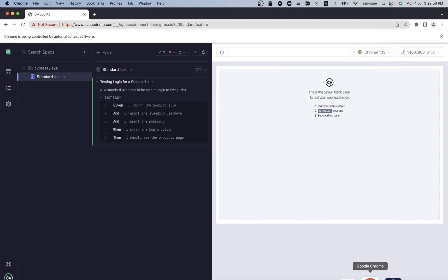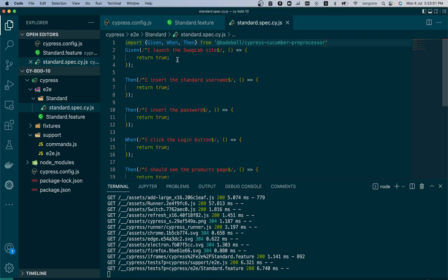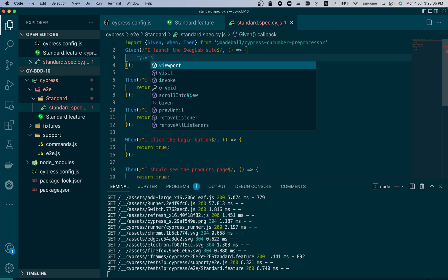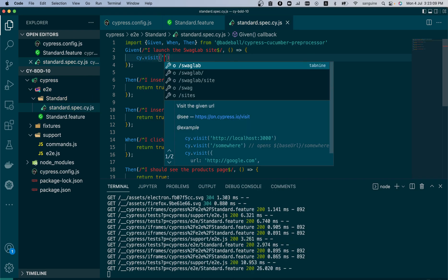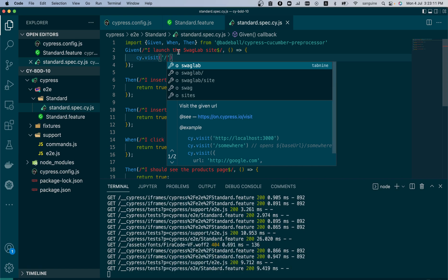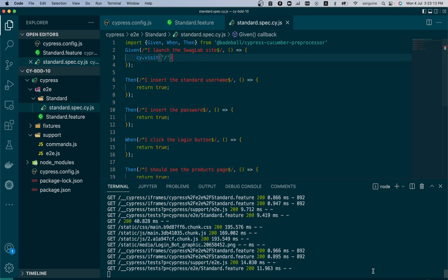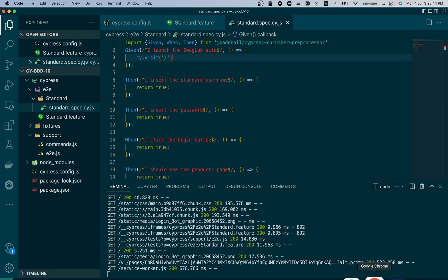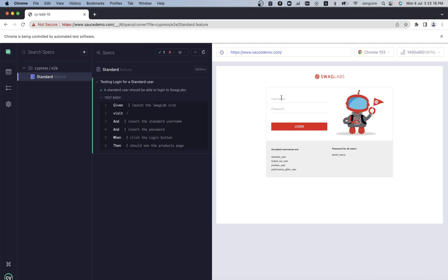So now that this has been imported, let's check it in our test and see. As you can see, everything returns true, that's why it works. Let's just test the first step. Let's put cy.visit here.